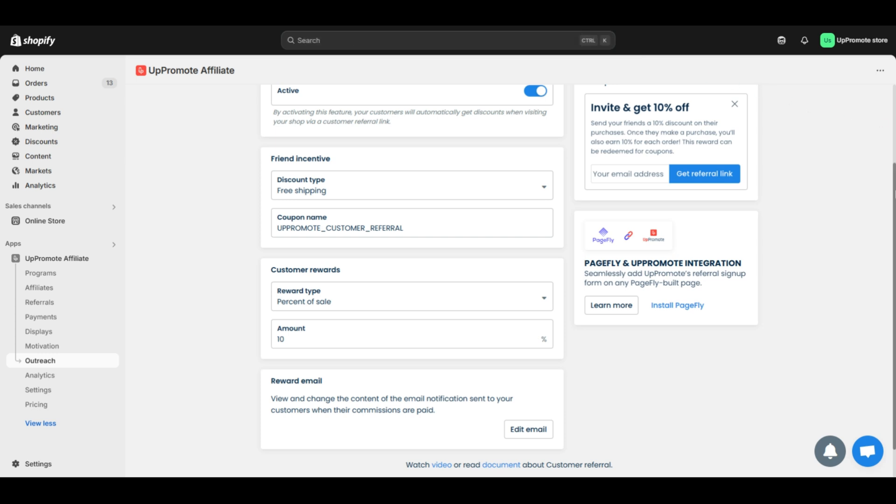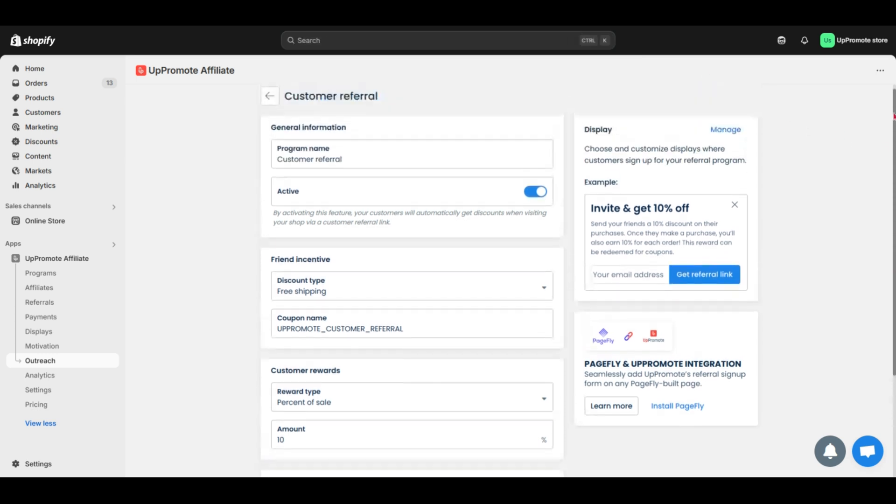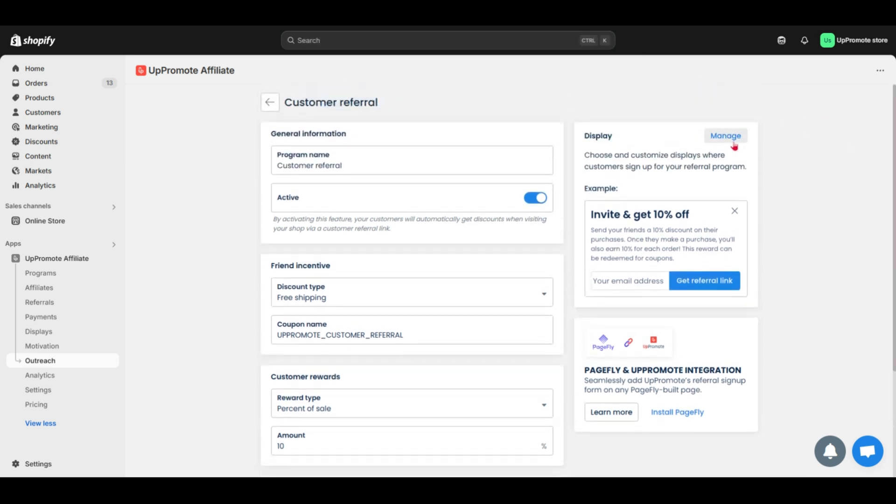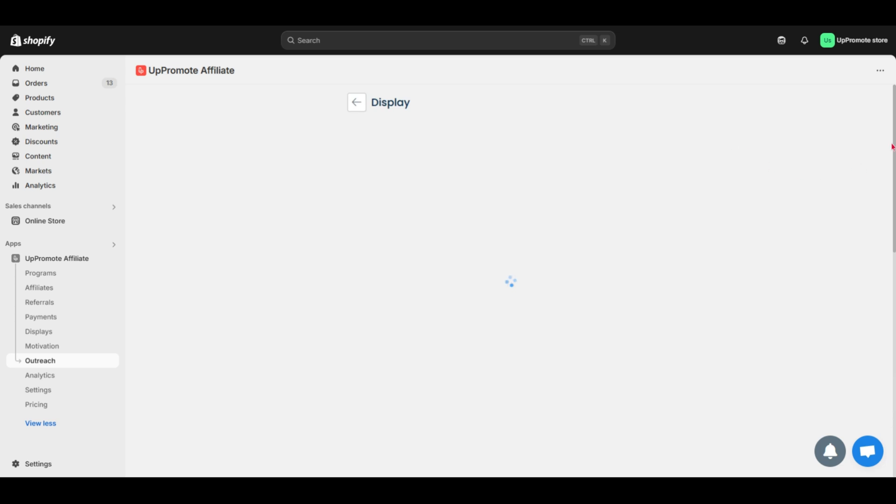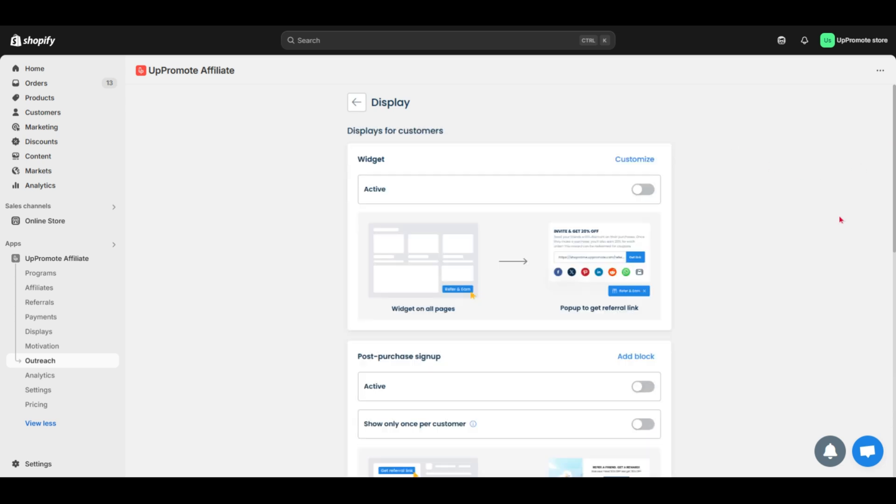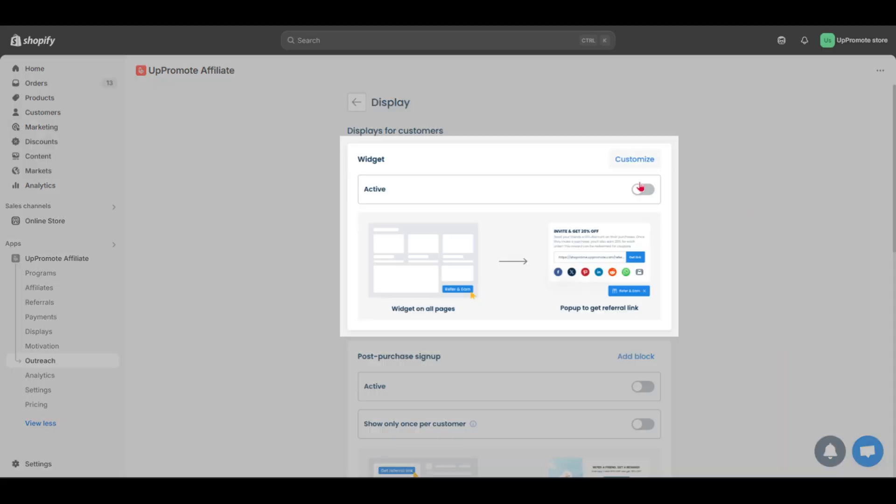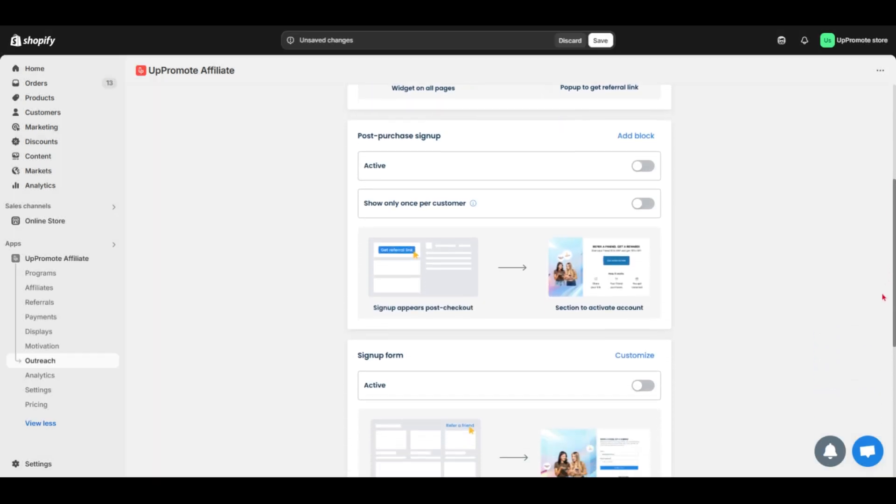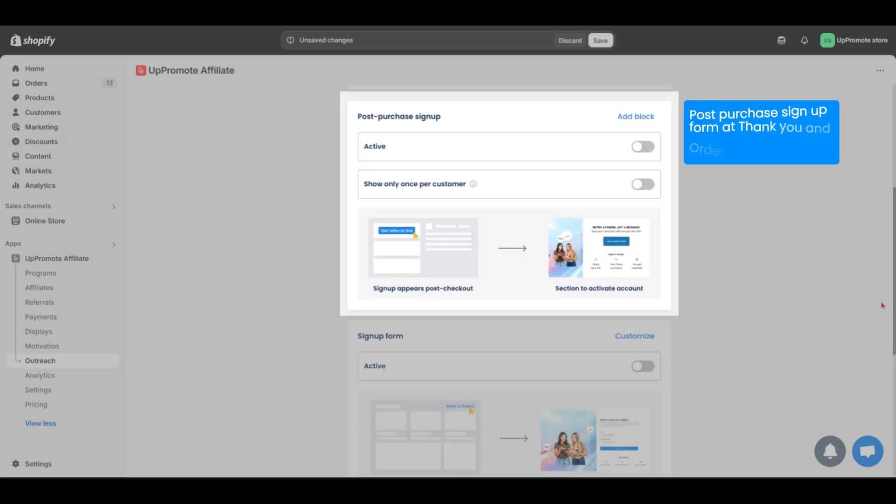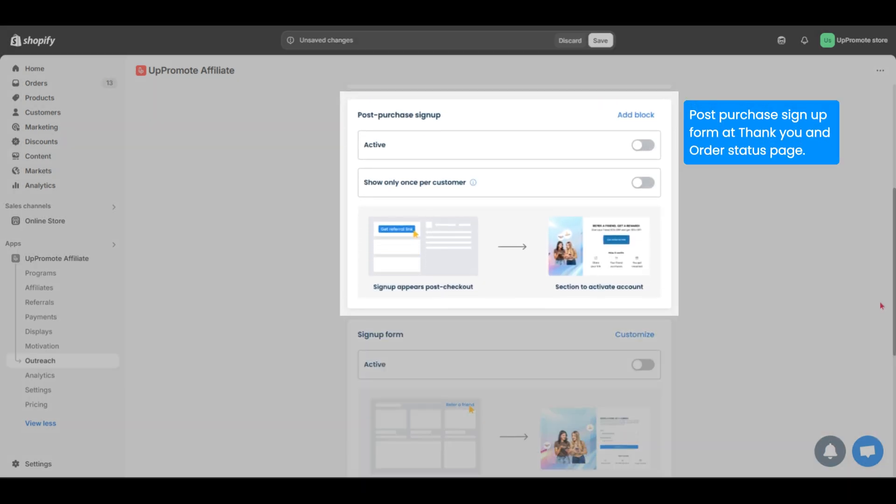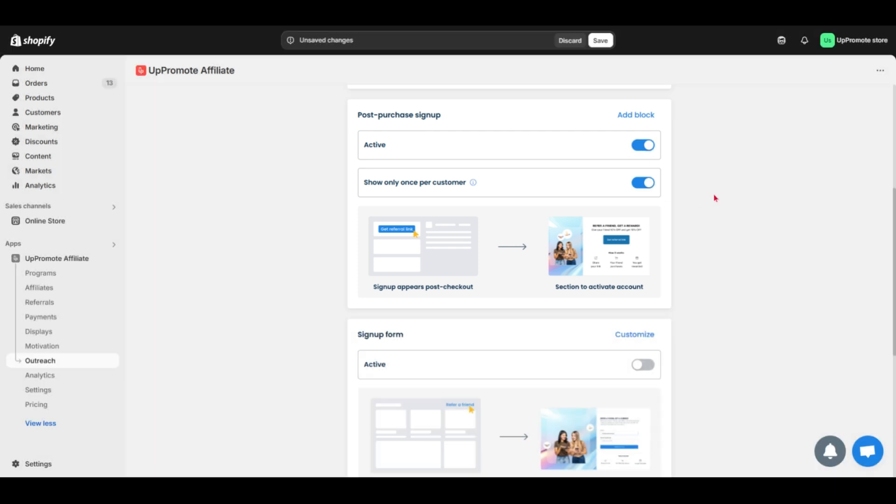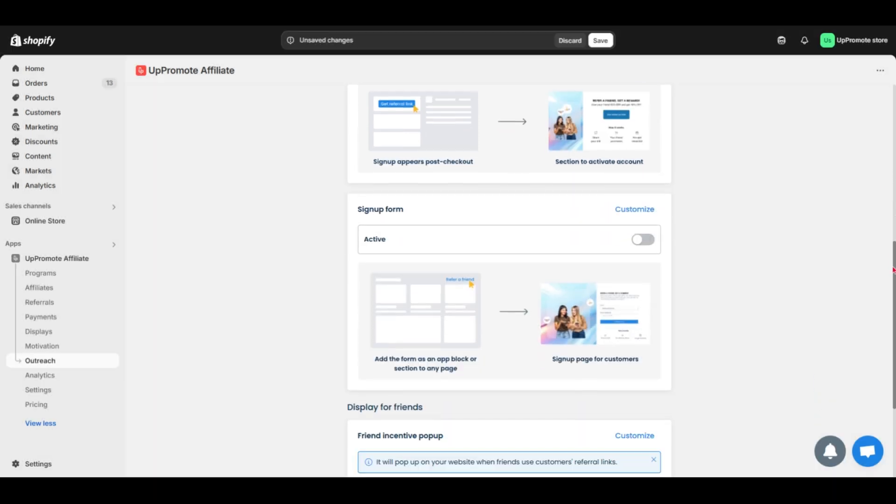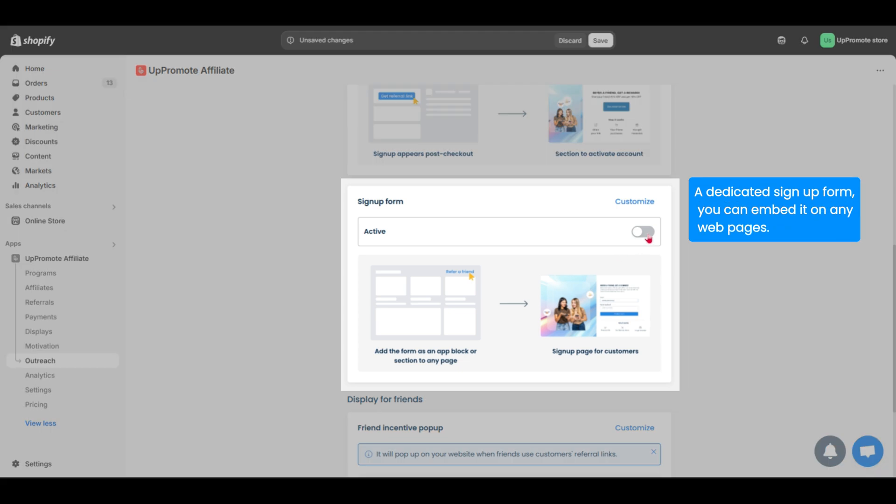To help you recruit customers into this program, Uppromote offers various options: Earn and refer widget shown on any pages on website, post purchase sign-up form at thank you and order status page, and a dedicated sign-up form you can embed on any web pages you want.